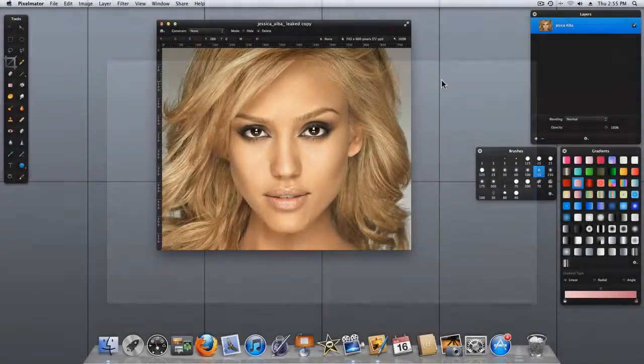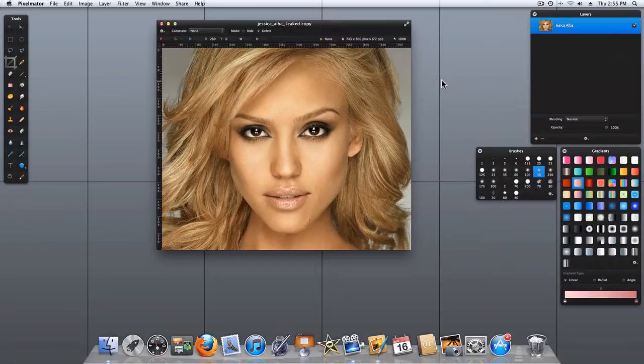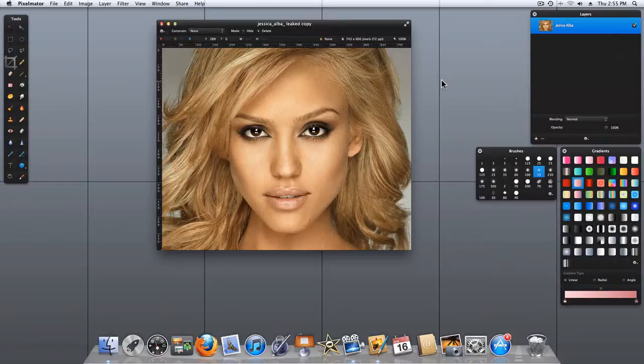Hi, today's Pixelmator tip is on rotating an image. Here we have a photo of a well-known female actress and we're going to look at the different ways in which we can rotate this image.